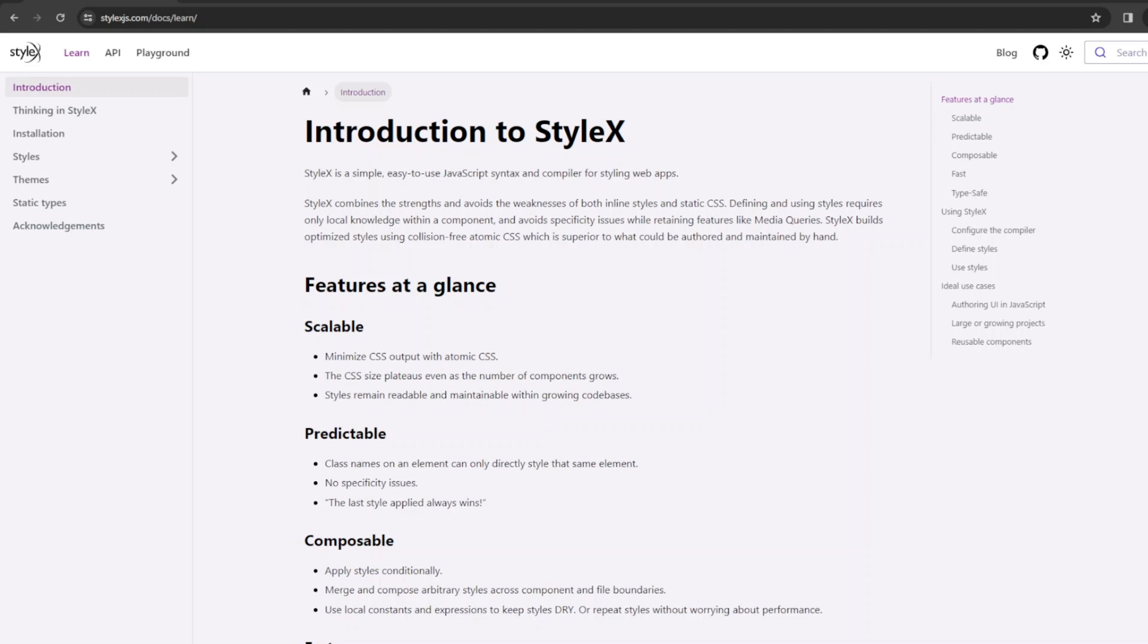StyleX is a simple, easy-to-use JavaScript syntax and compiler for styling web apps. It was recently open-sourced by Facebook, and it looks like it will become pretty popular. So let's go ahead and take a look at how to use it with the Remix framework.